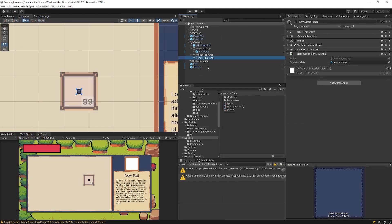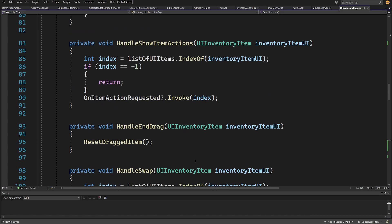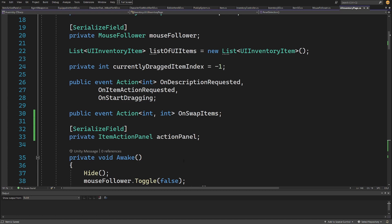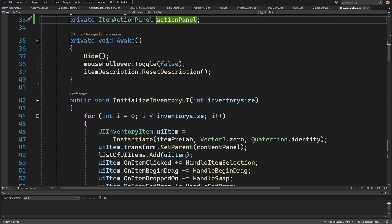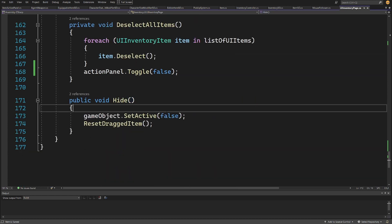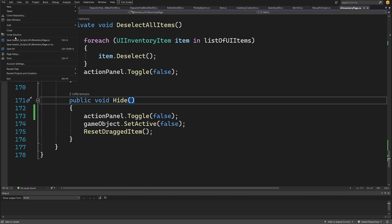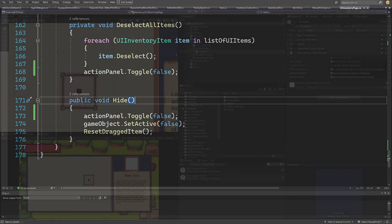We notice we're not hiding the item action panel initially. Let's open UIInventoryPage. In the Hide method, we should add actionPanel.Toggle(false). Also, I realized I forgot to add the [SerializeField] attribute above the field in the EdibleItem and EdibleEquippableItem scripts so they can be serialized in the inspector. Let's save all and go back to Unity.